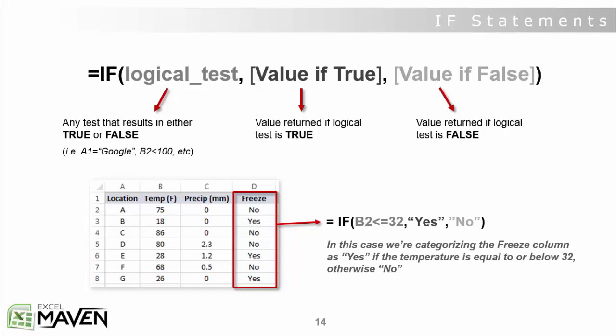Okay, anatomy of the IF statement. The IF statement syntax is relatively simple. You've got three components of the formula: your logical test, your value if true, and your value if false.